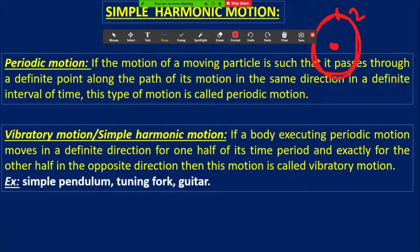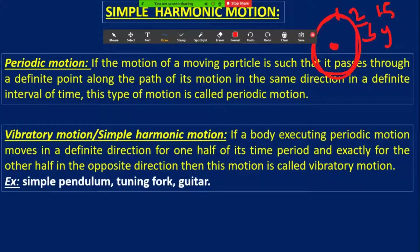For the next complete circulation, if you complete the whole path in 1.5 minutes, then it should never be called periodic motion. So the time period should be definite. That's why the term 'definite interval of time' is used.